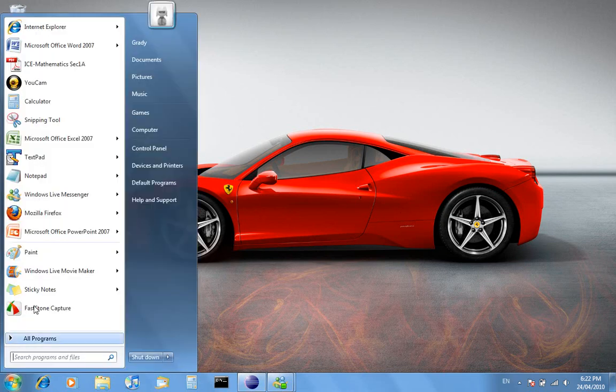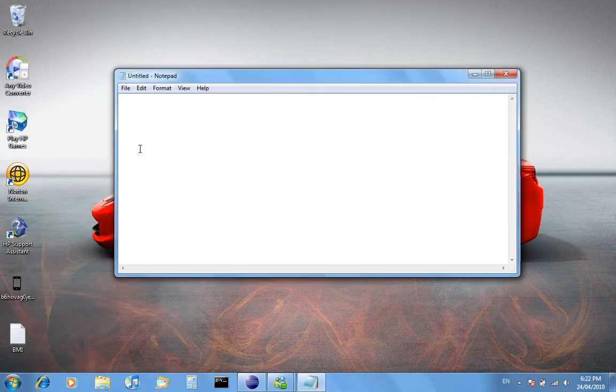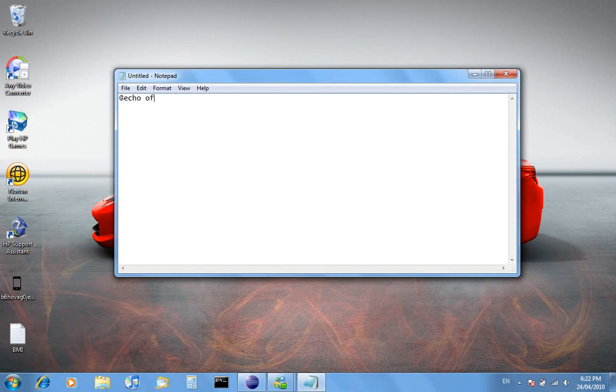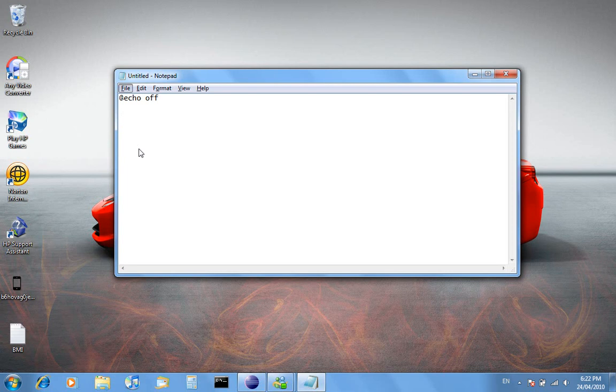So open up notepad and the first thing we want to do is type @echo off. In this batch file I'm just going to write a basic one that says hello and then press any key to continue.